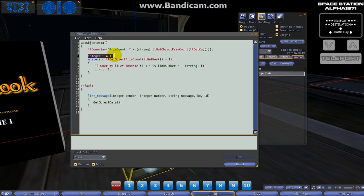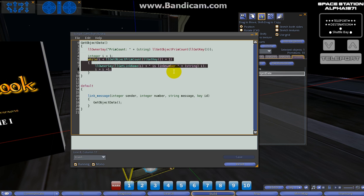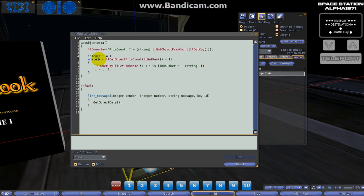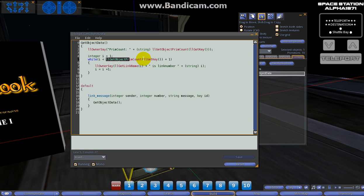Continuing on, we got another integer down here - just a local integer in our user-defined function. It's called integer i = 1, just give it a default value of one. We're going to use that local integer i in a while loop. We could also use a for loop, but we're going to go ahead and use a while loop. We're going to say while i is less than llGetObjectPrimCount...